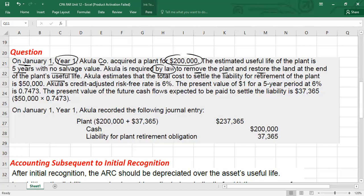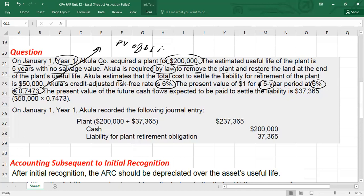After five years you need to restore the land. The company estimates that the total cost to settle the liability for retirement of the plant is $50,000 — this is your future value, your estimated cash flows. The credit-adjusted risk-free rate is 6%, which is the discount rate we will use to calculate the present value. The present value of $1 for five years at 6% is the present value factor. You can look this up from the present value of $1 table — go to 6% and look for five years to find this present value factor.